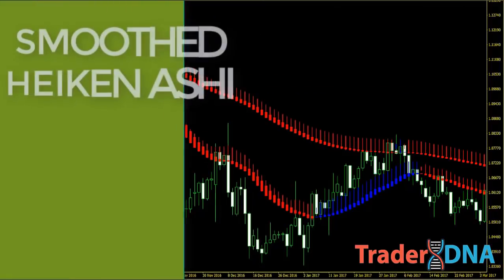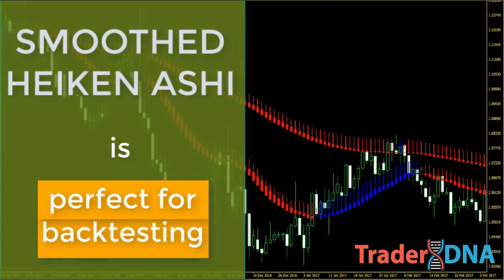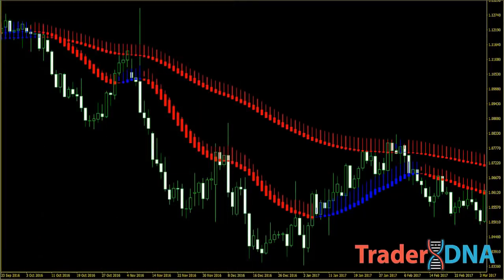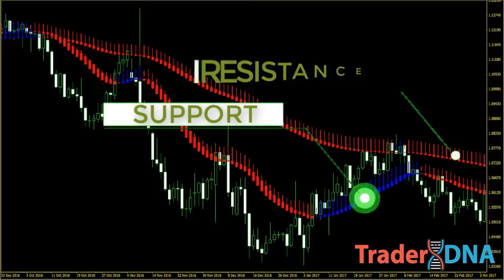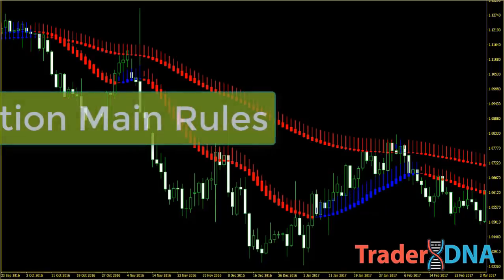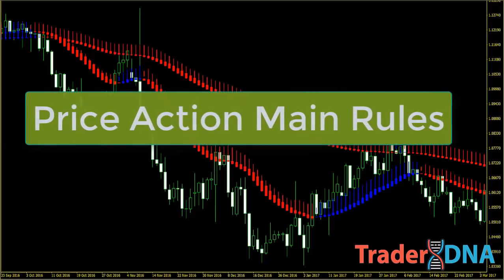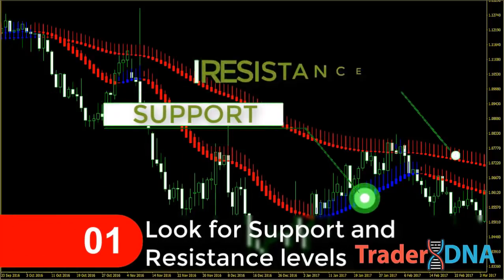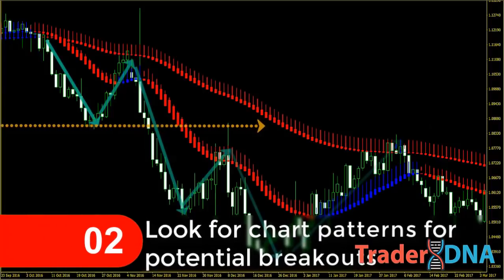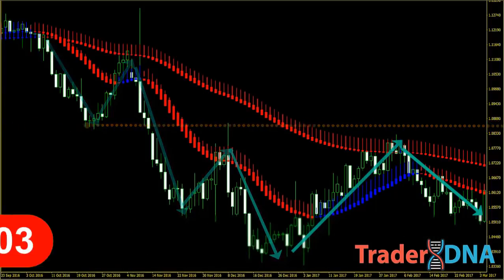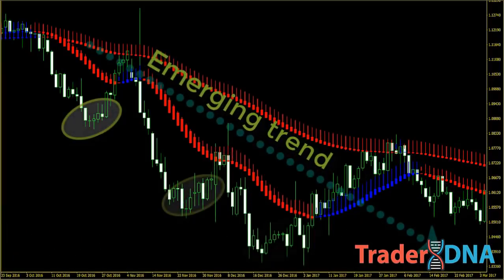The smoothed Heikin Ashi indicator is perfect for backtesting to see what signals worked in the past because they are grounded in math. When a smoothed Heikin Ashi is not respected as support or resistance after being broken, that is a sign of high volatility in the time frame. Every smoothed Heikin Ashi trading strategy should include price action main rules: first, look for support and resistance levels; second, look for chart patterns for potential breakouts; and third, try to enter into emerging trends and exit on slowing trends.